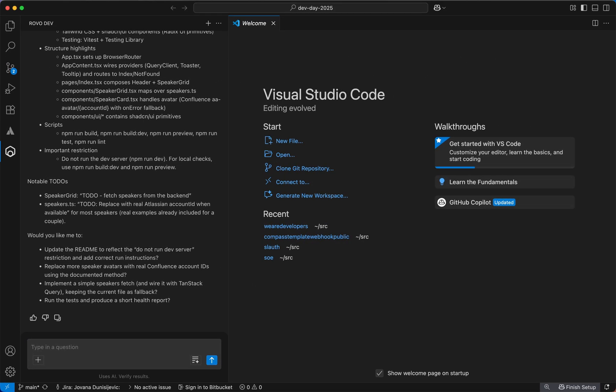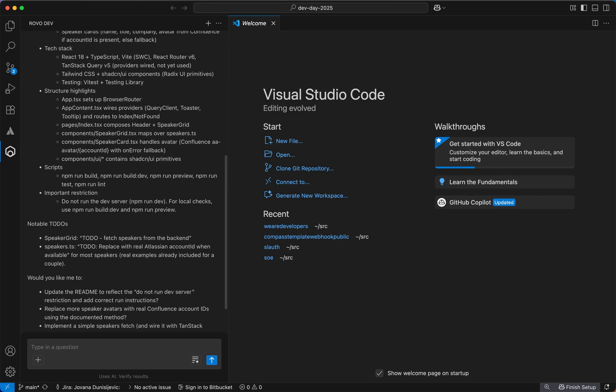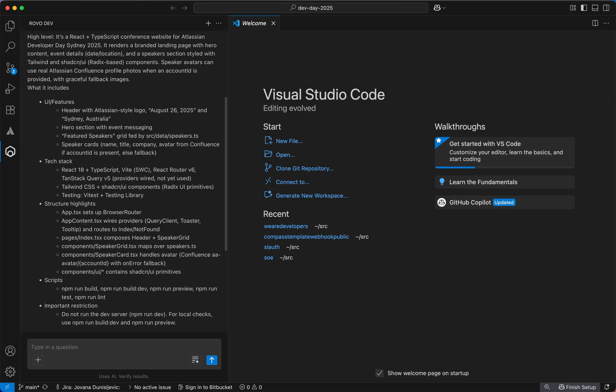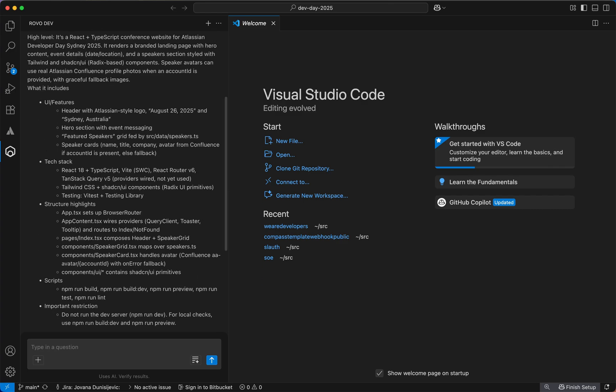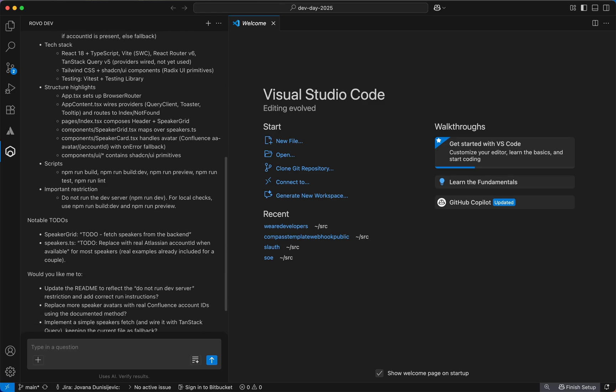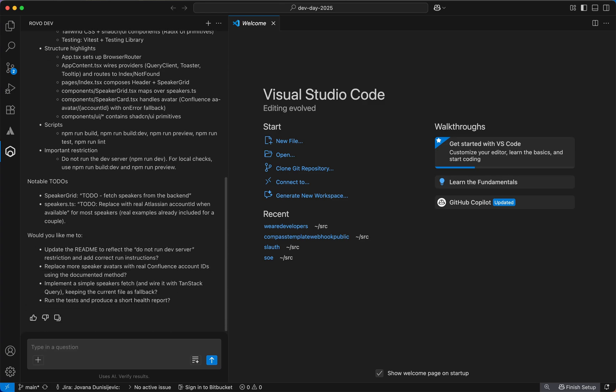In this example, we have a website for Atlassian Developer Day Sydney 2025, featuring a branded landing page with event details and speakers, lists of the tech stack and UI components, as well as a few restrictions and to-dos.